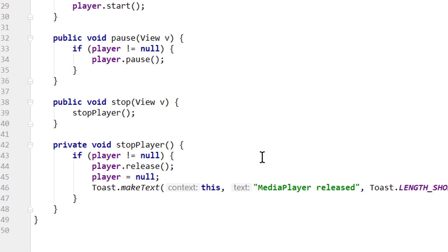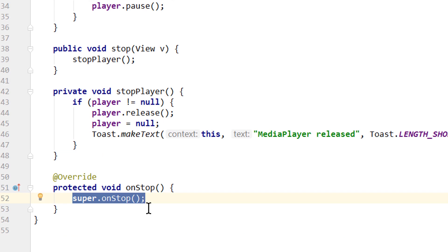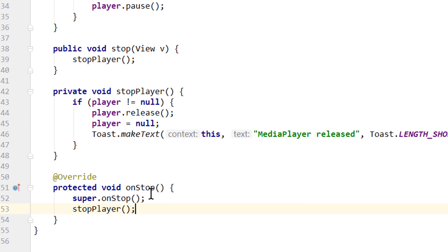And one more place where we want to release it. We go all the way to the bottom and overwrite our onStop method here. Protected void onStop, and below super.onStop, we also call our stopPlayer method. So as soon as we leave our app, we stop and release our media player.